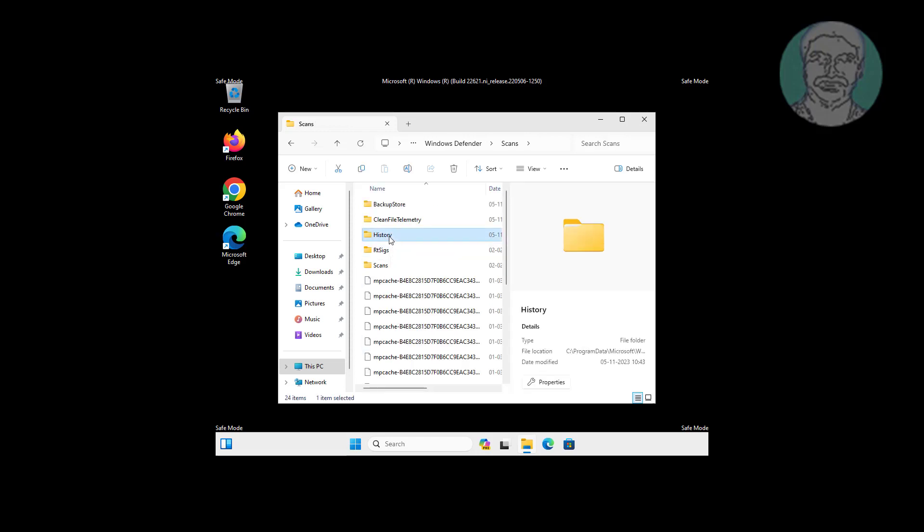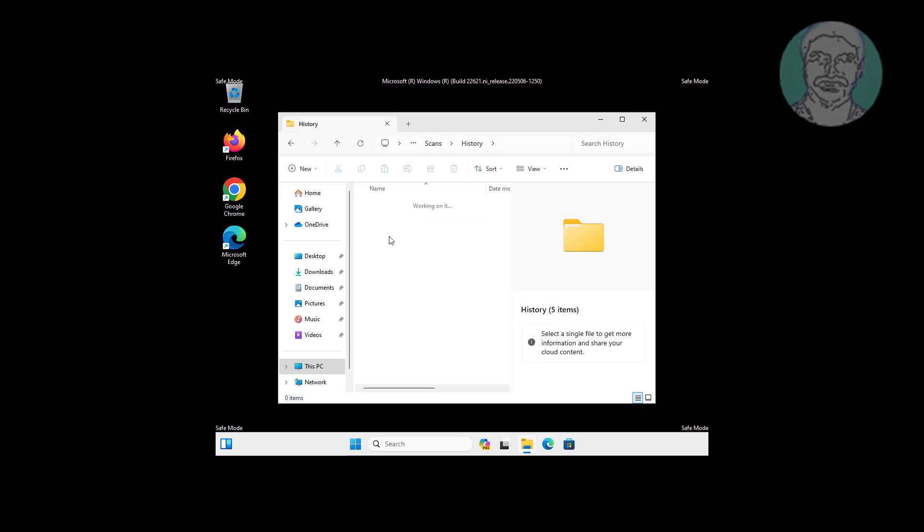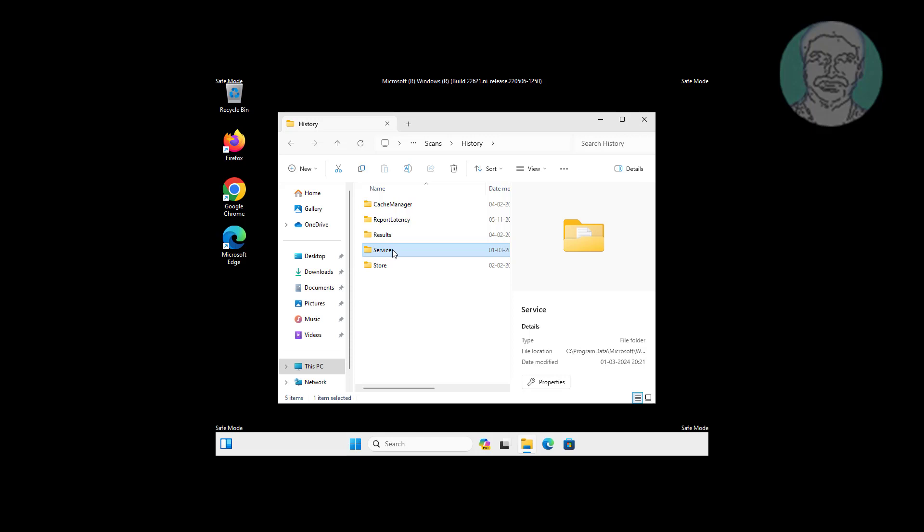Go to the History folder and service folder. Delete detection history.